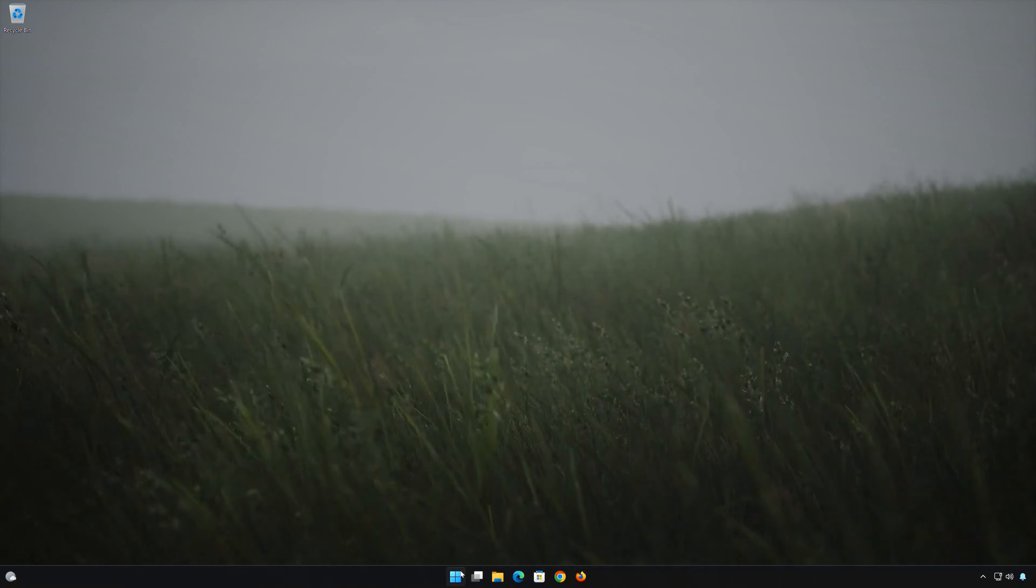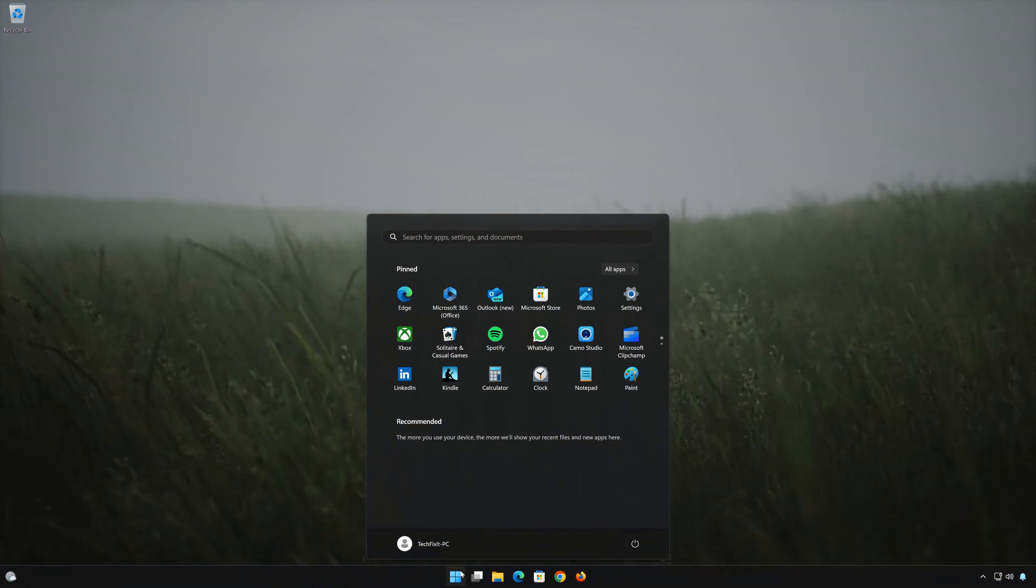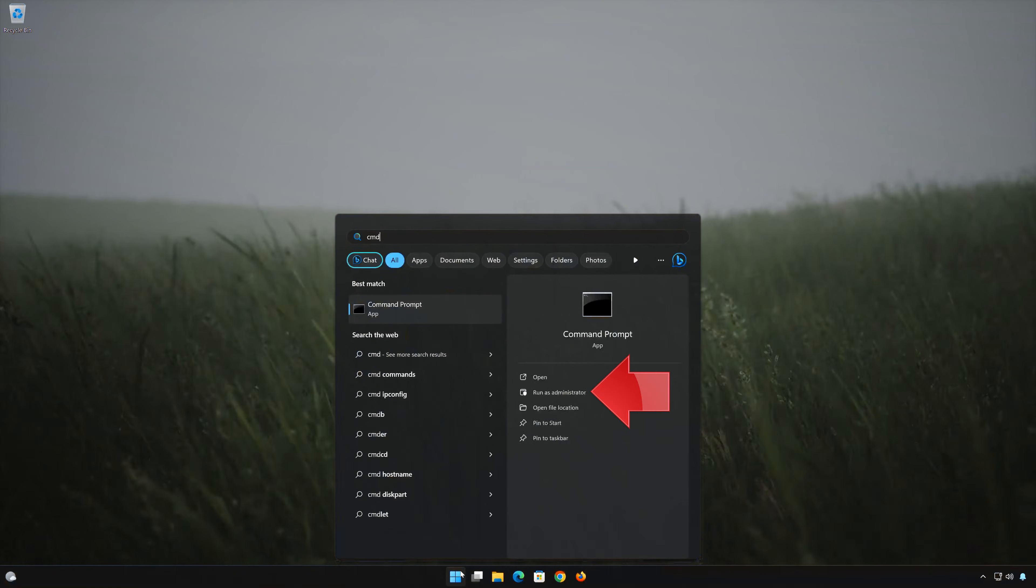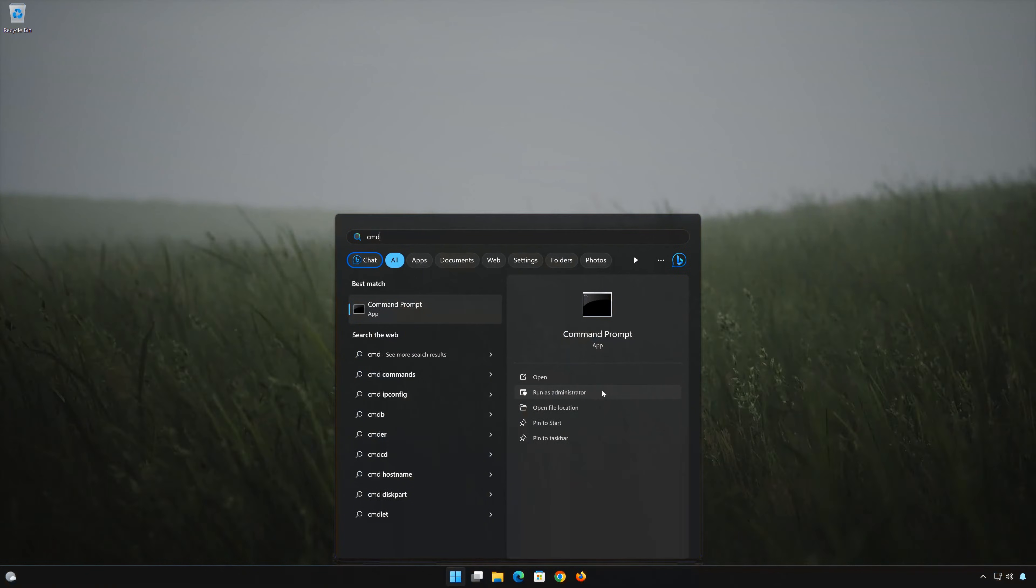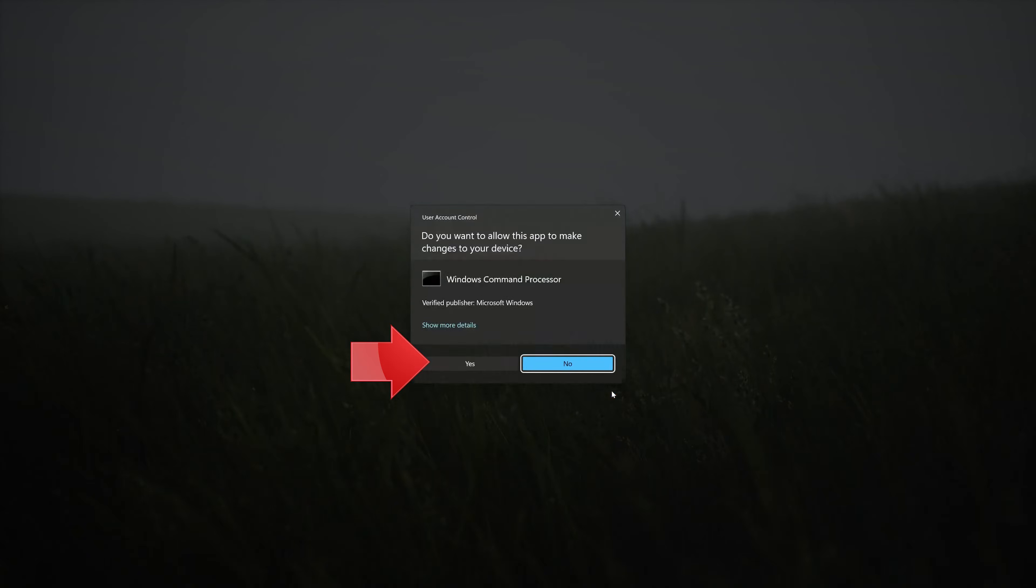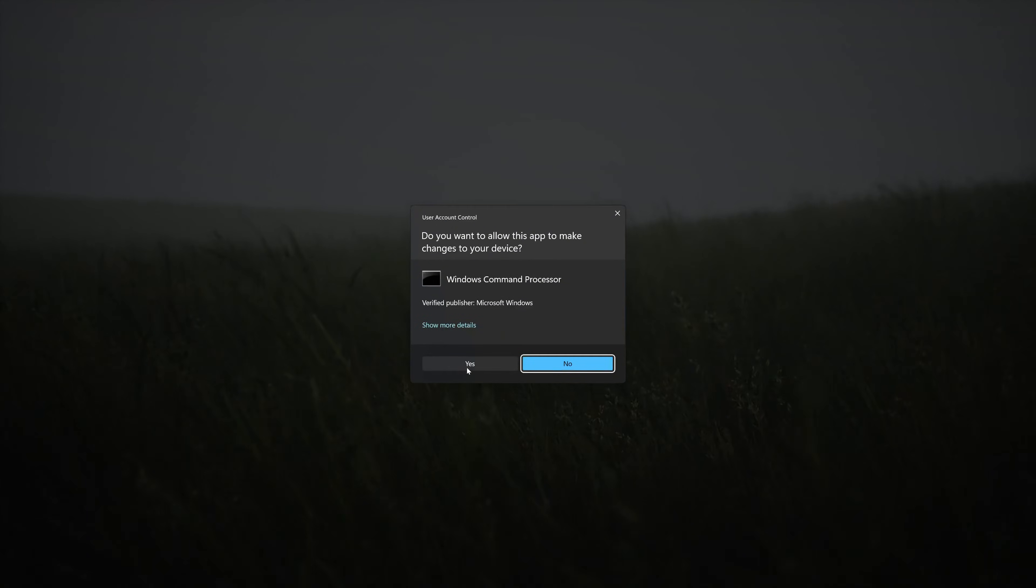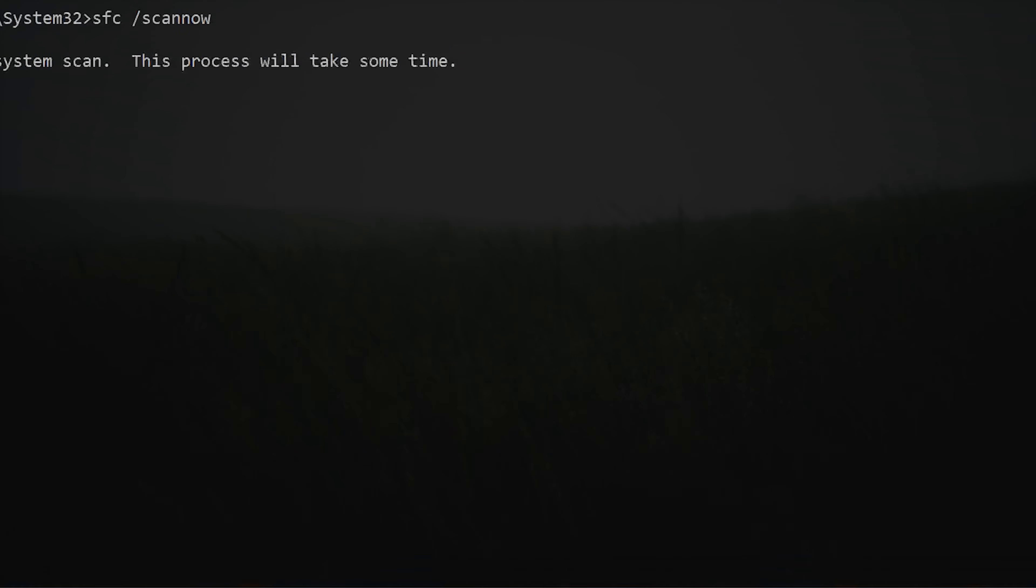Open Start and type CMD. Right-click Command Prompt and select Run as Administrator. Press Yes. Type SFC /scannow. Wait for Windows to be repaired.